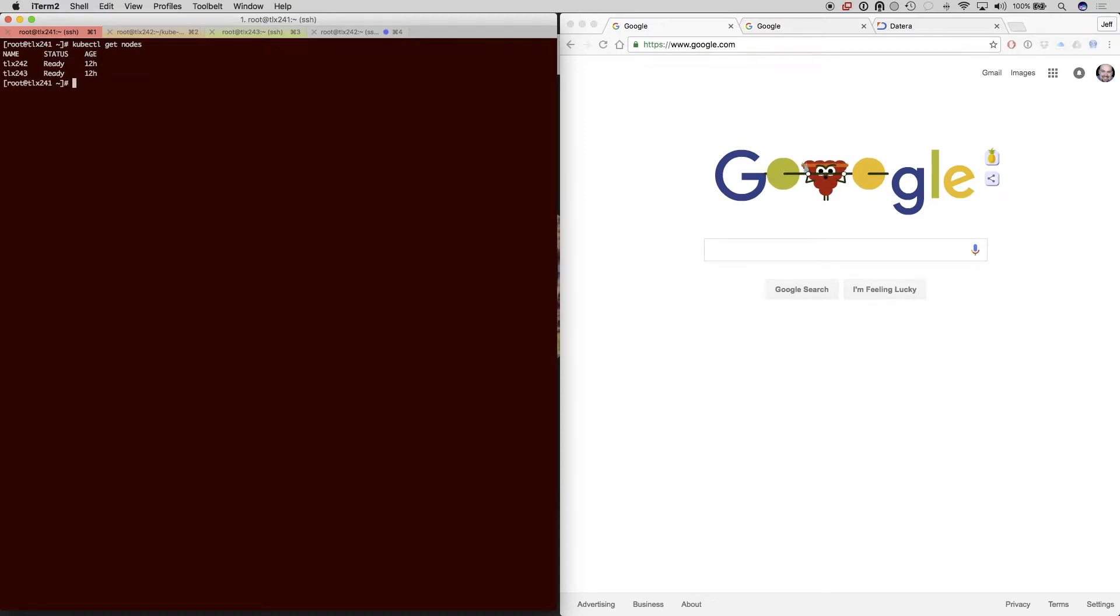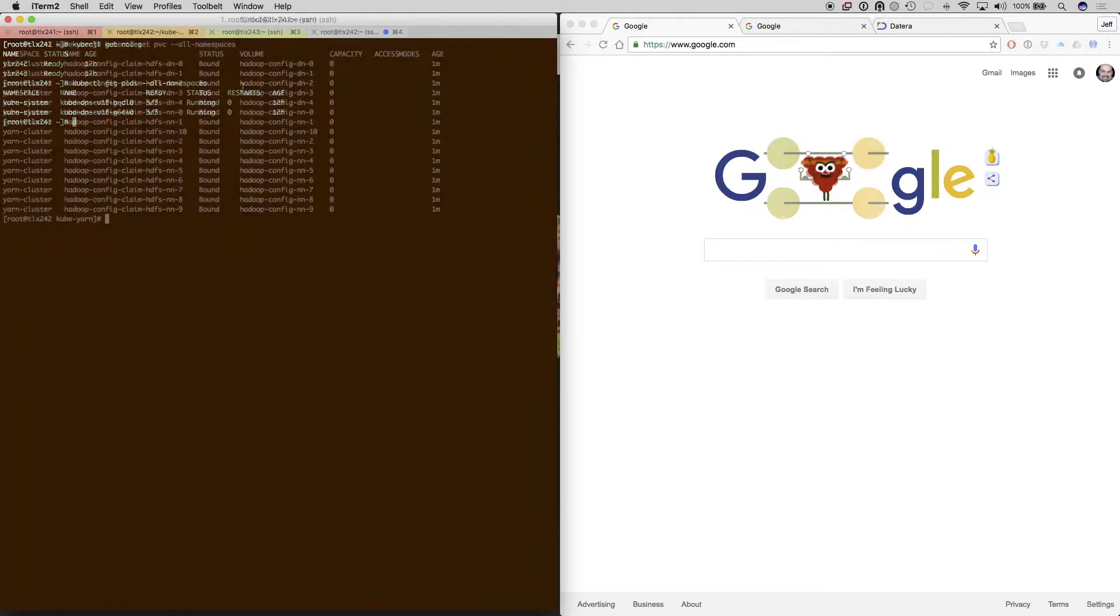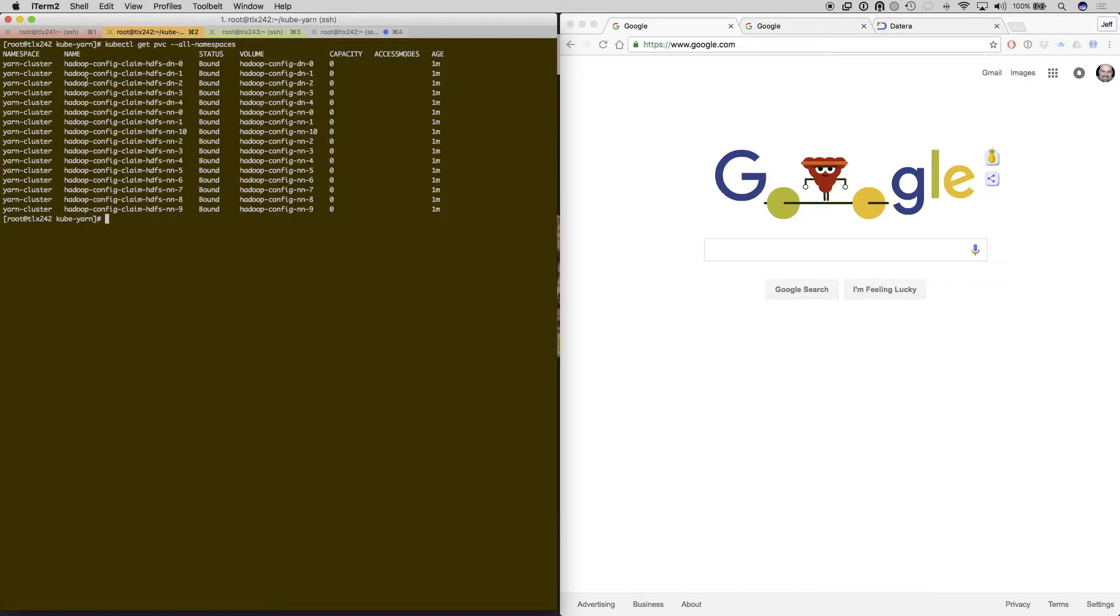First, we'll show the two minion nodes, TLX 242 and 243, and the DNS pods that are going to be needed for running the Yarn cluster.